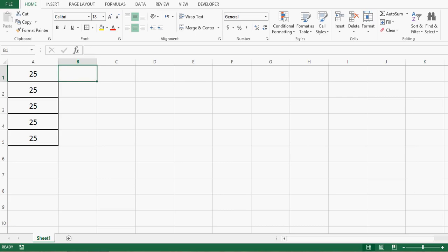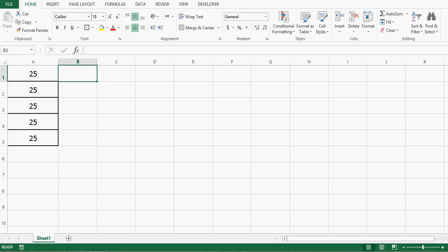In MS Excel, the top level object is the application object. So while doing Excel VBA programming, we can use a lot of Excel options with the application object. Let's see some examples of using the application object while writing VBA code for Excel.